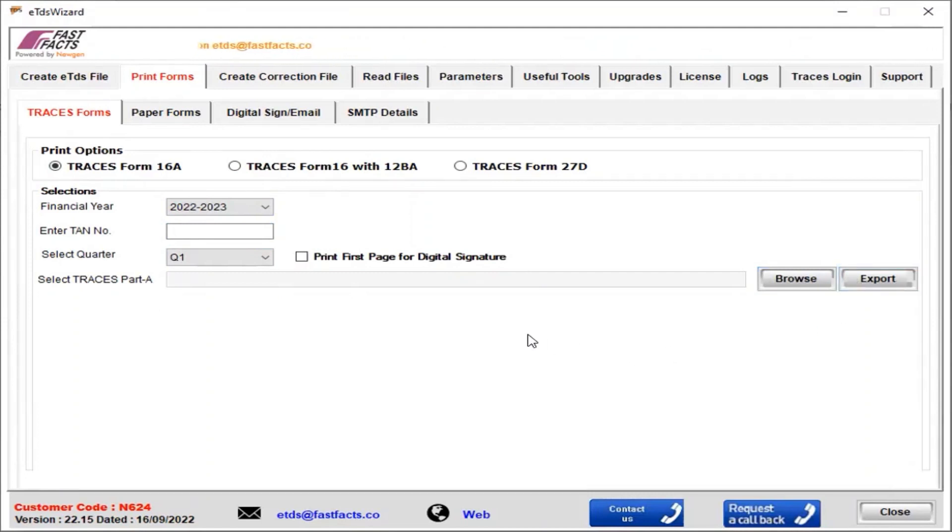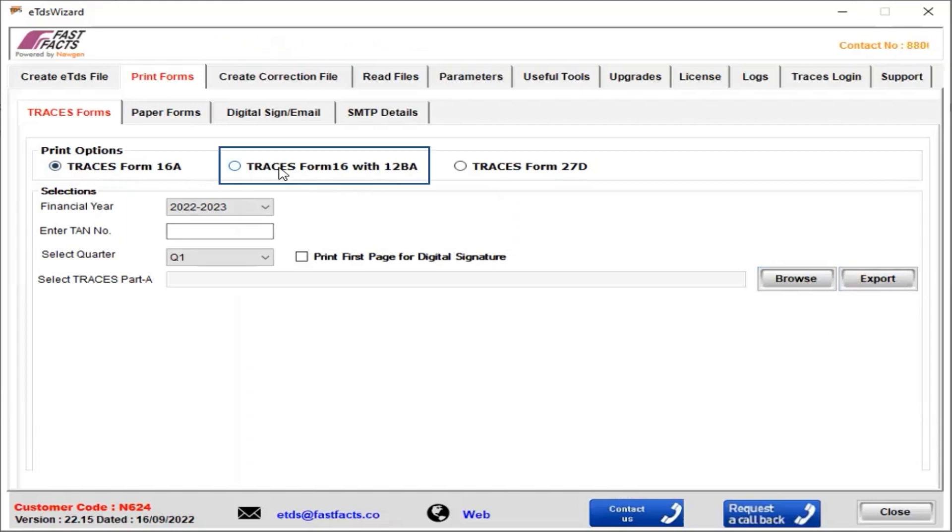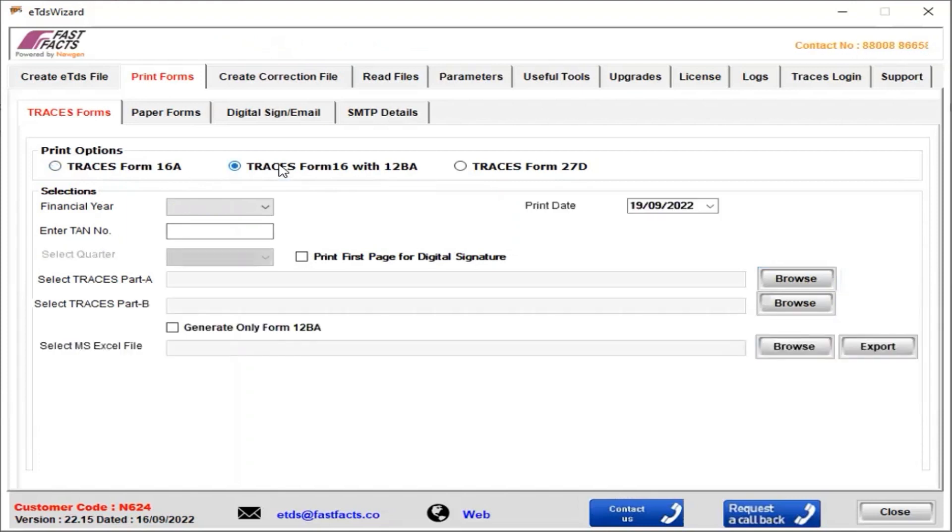After that, Traces Form 16A is generated successfully. Now I'm going to explain how to generate Traces Form 16 with 2LBA. For this, we select Traces Form 16 with 2LBA.